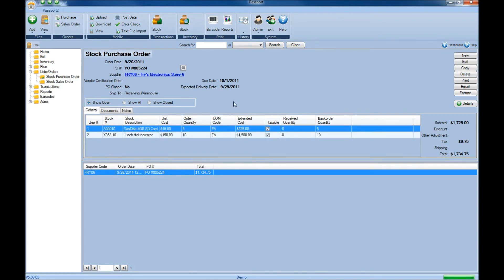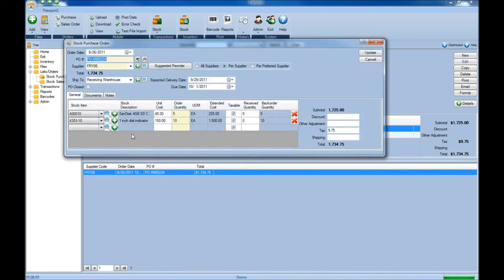To create any new purchase orders, just click the New button and follow that same process. Or if you need to edit an existing purchase order, click the Edit button, make the changes you'll need, and then click the Update button.